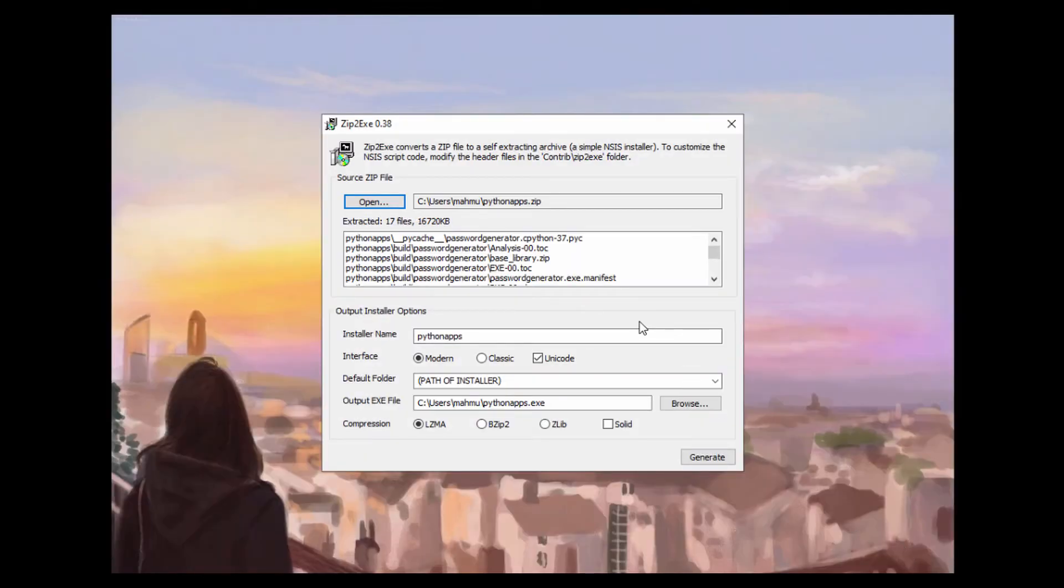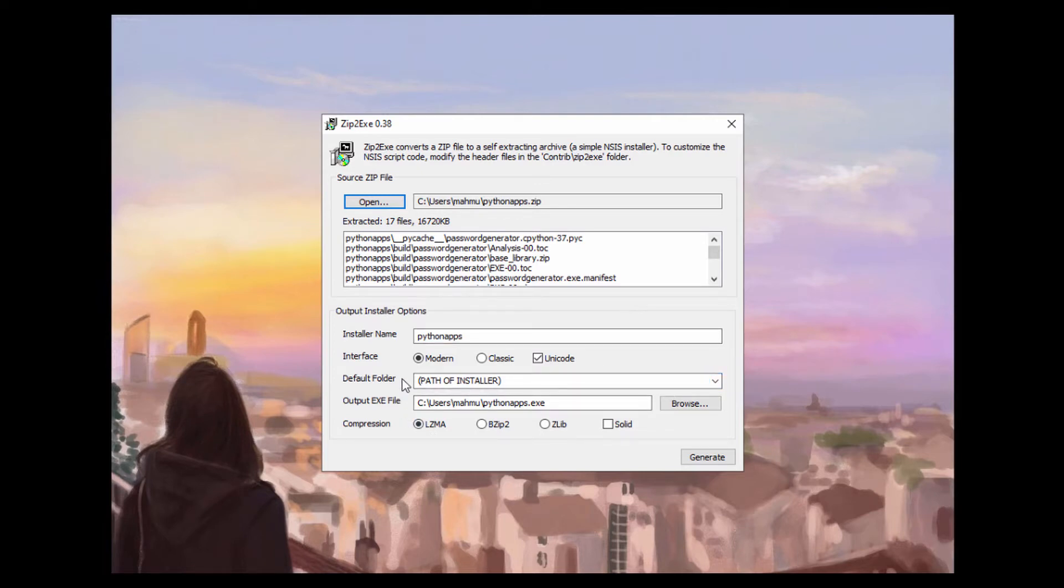So it's going to ask us for a modern and it's going to access a path of the installer. So we're going to just use the default folder and the output is going to be a Python apps.exe.